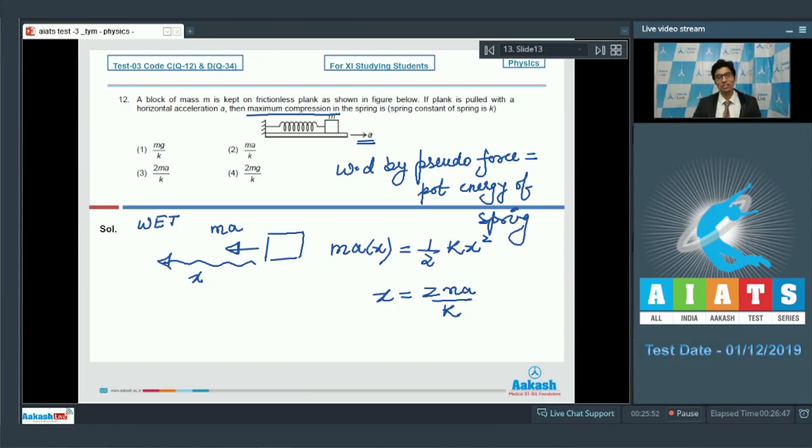Therefore, the correct answer for question number 12 is option number 3.